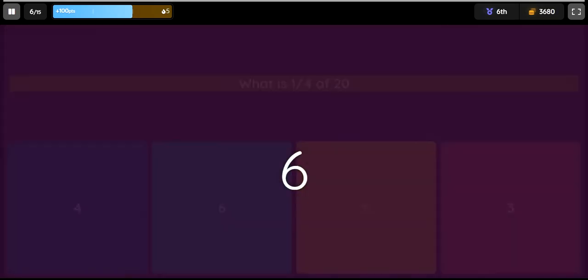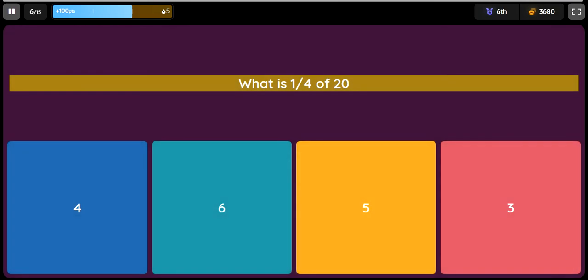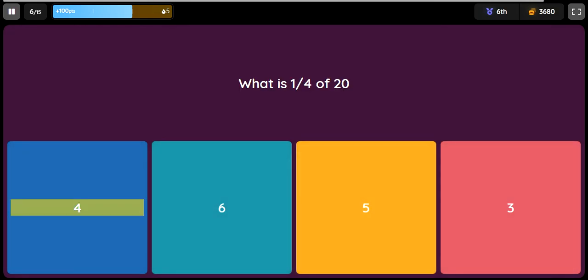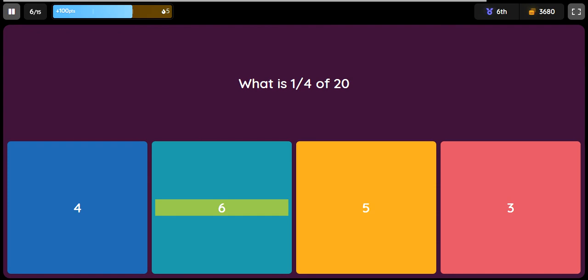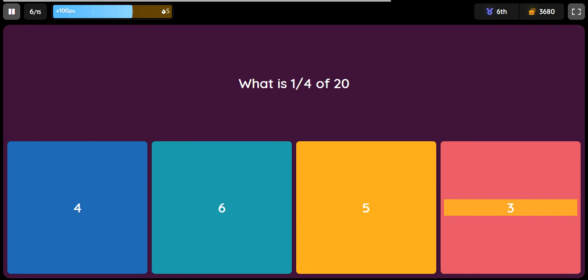Question: What is 1/4 of 20? Option 1: 4. Option 2: 6. Option 3: 5. Option 4: 3.